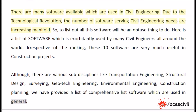There are many software available which are used in civil engineering. Due to the technological revolution, the number of software serving civil engineering needs are increasing manifold. To list out all this software will be an obtuse thing to do. Here is a list of software which is exorbitantly used by many civil engineers all around the world. Irrespective of the ranking, these 10 software are very much useful in construction projects.